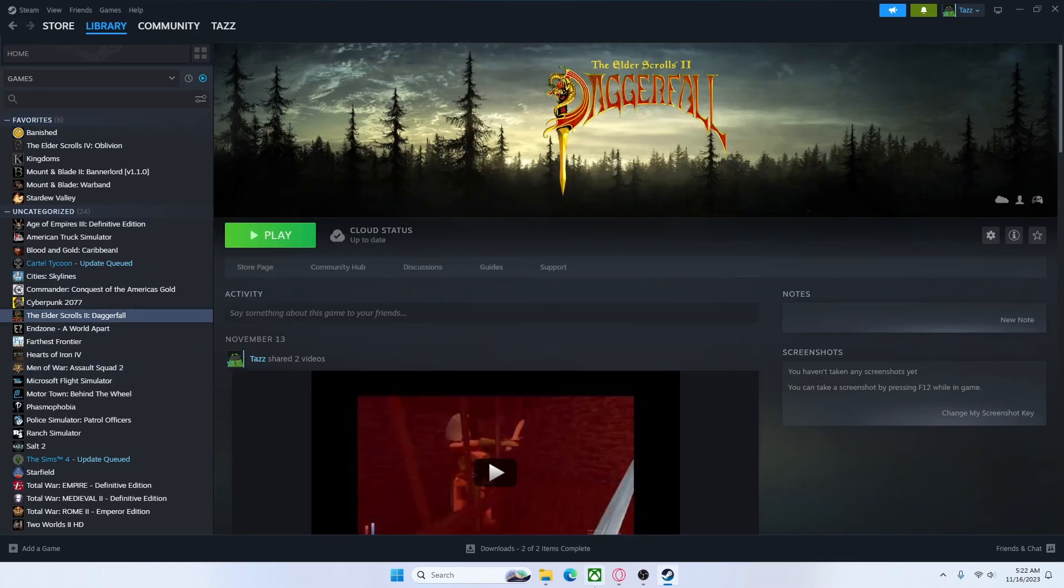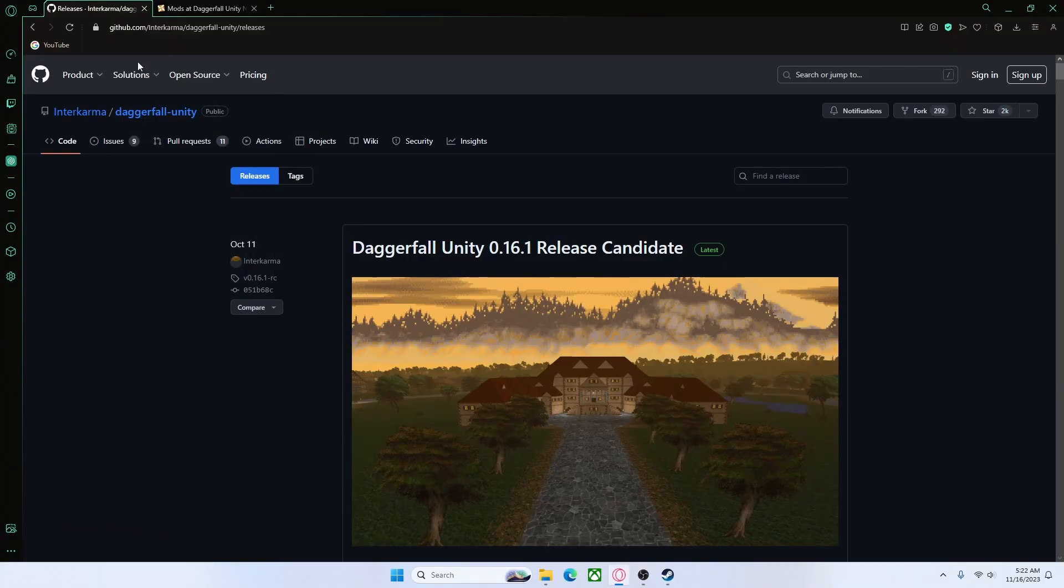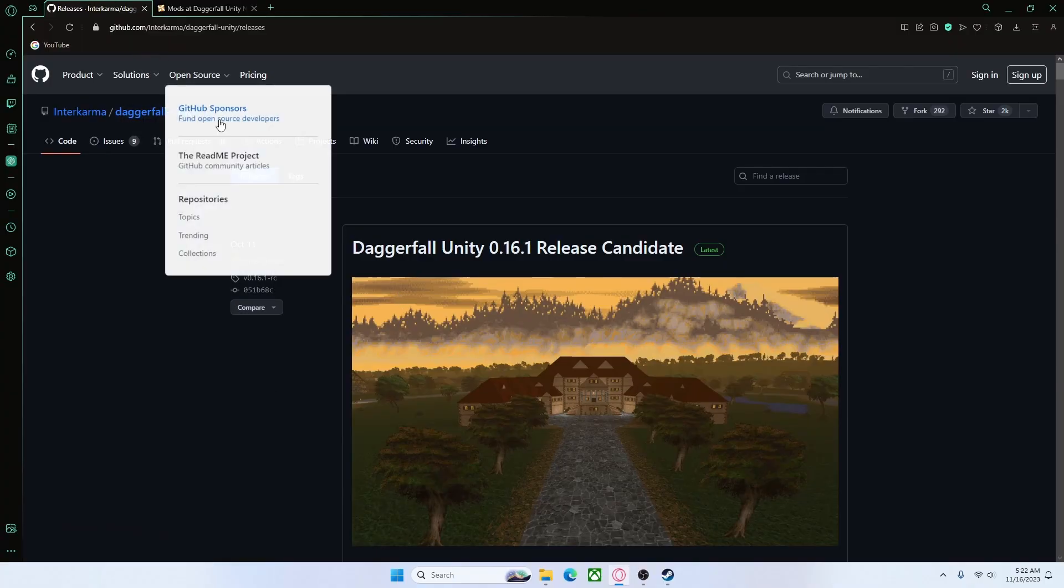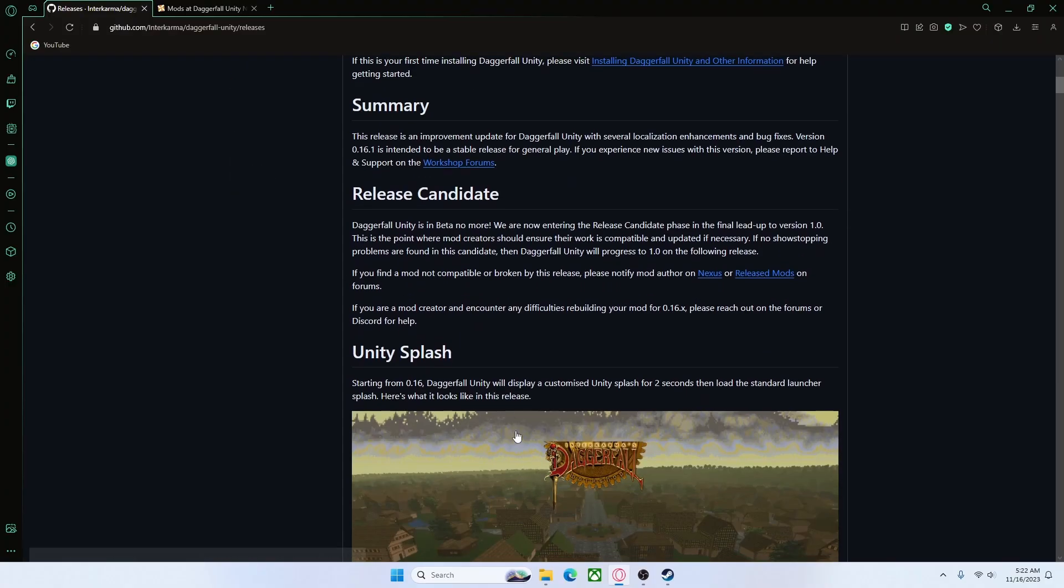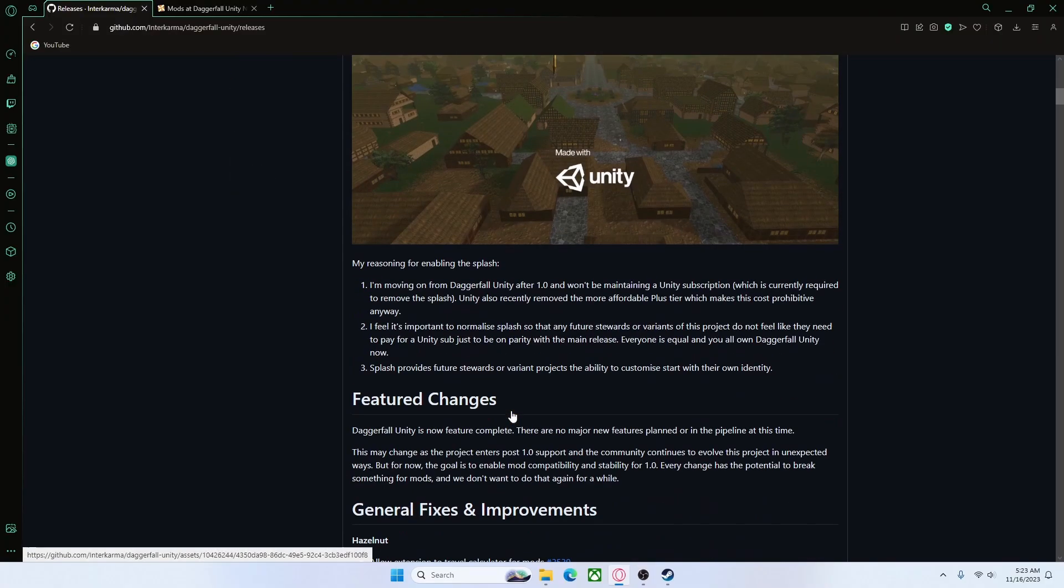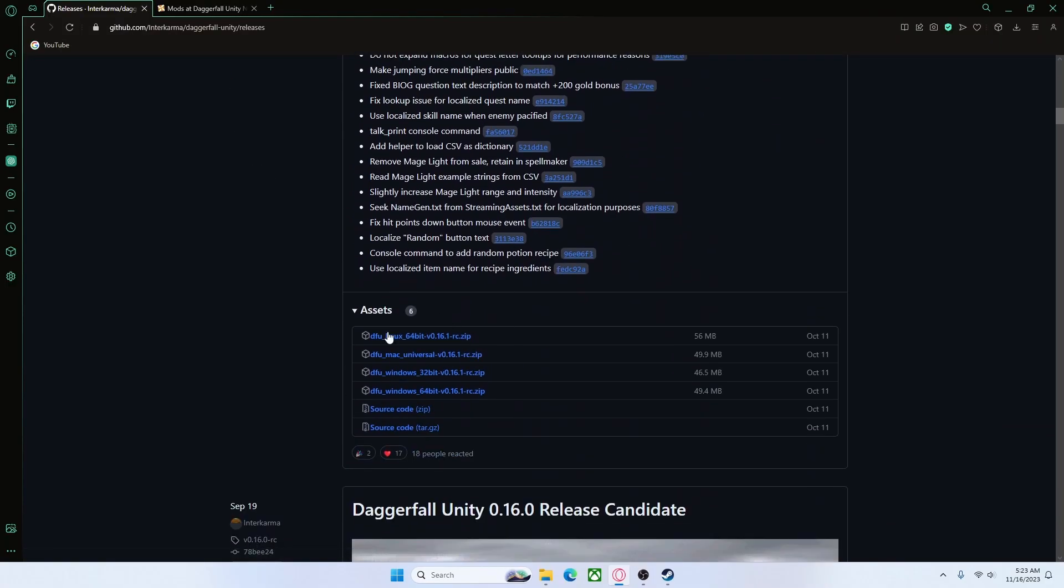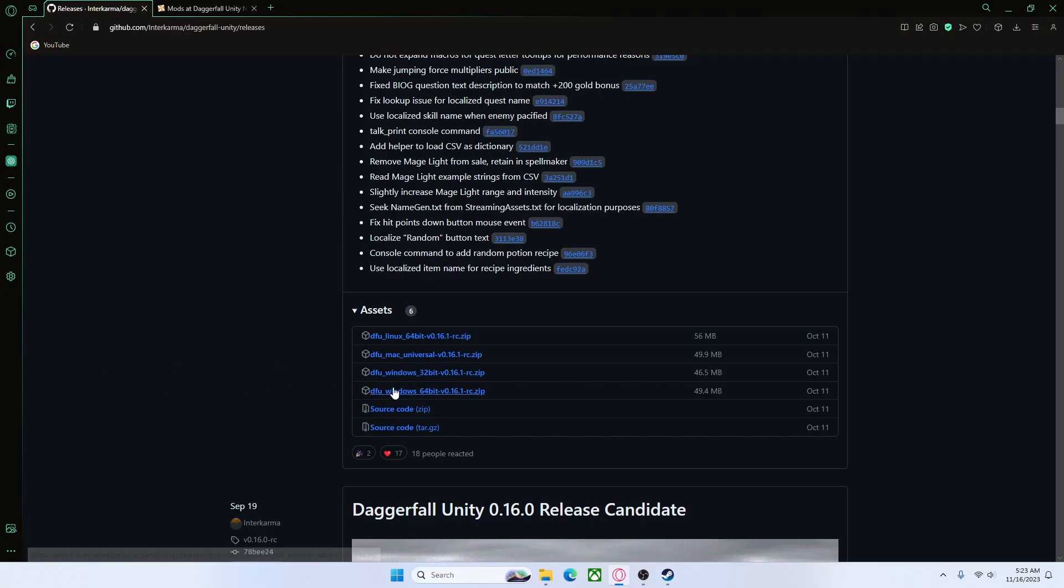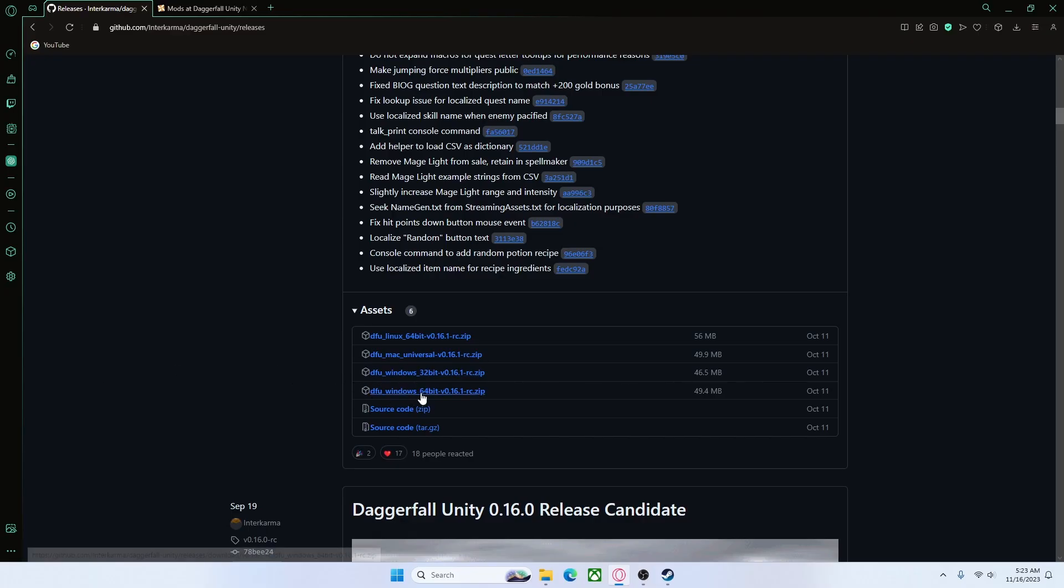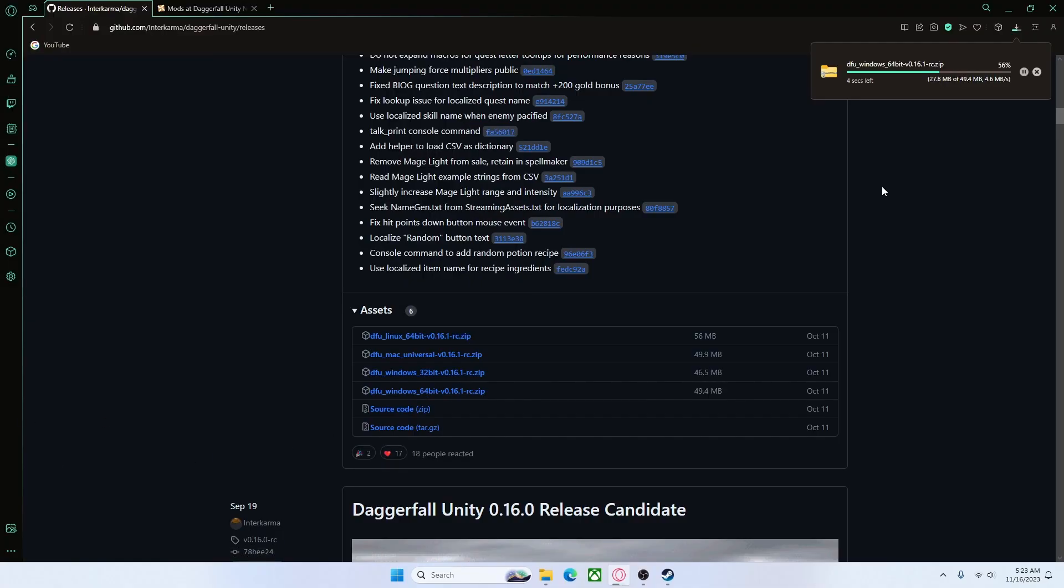Once that is finished, you're going to want to go to the first link in the description. It's going to take you to github.com. When you get to this, you're going to want to scroll down past these pictures to these right here. If you're using Linux, click that. If you're using Mac, click this one. If you're using Windows, it will most likely be this one right here, 64-bit. If it doesn't work for whatever reason, try the 32-bit, but more than likely you're going to be wanting the 64-bit. So click that one.